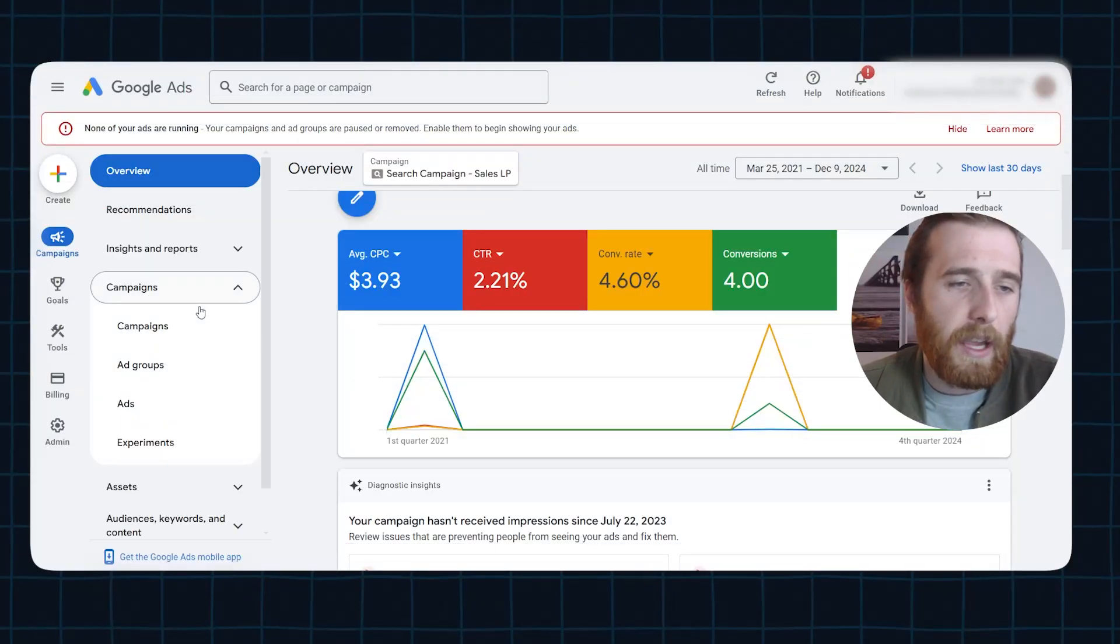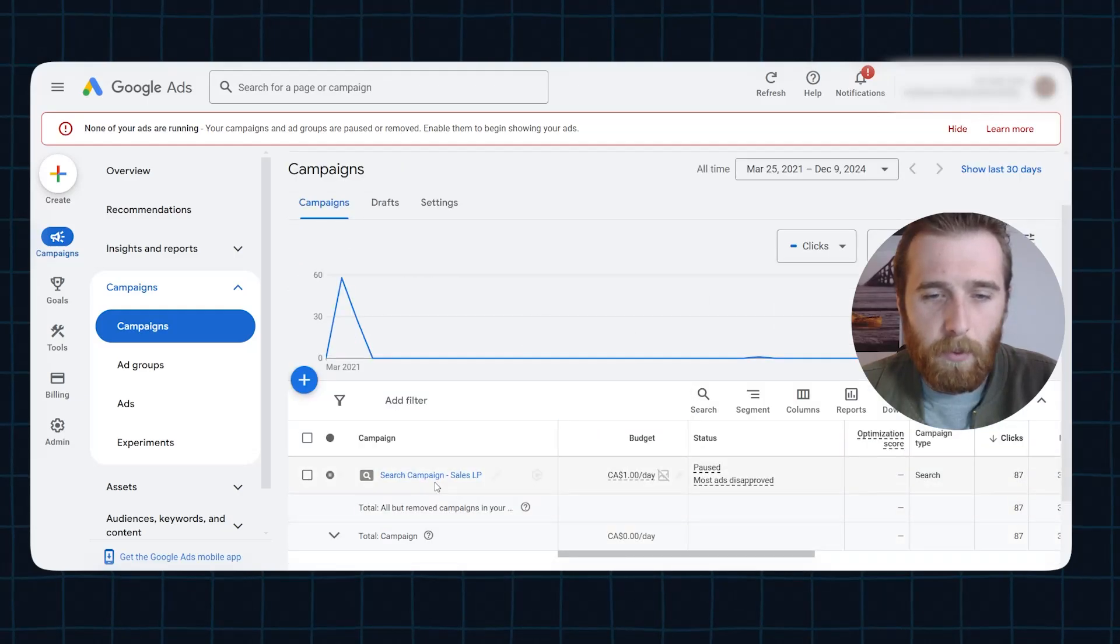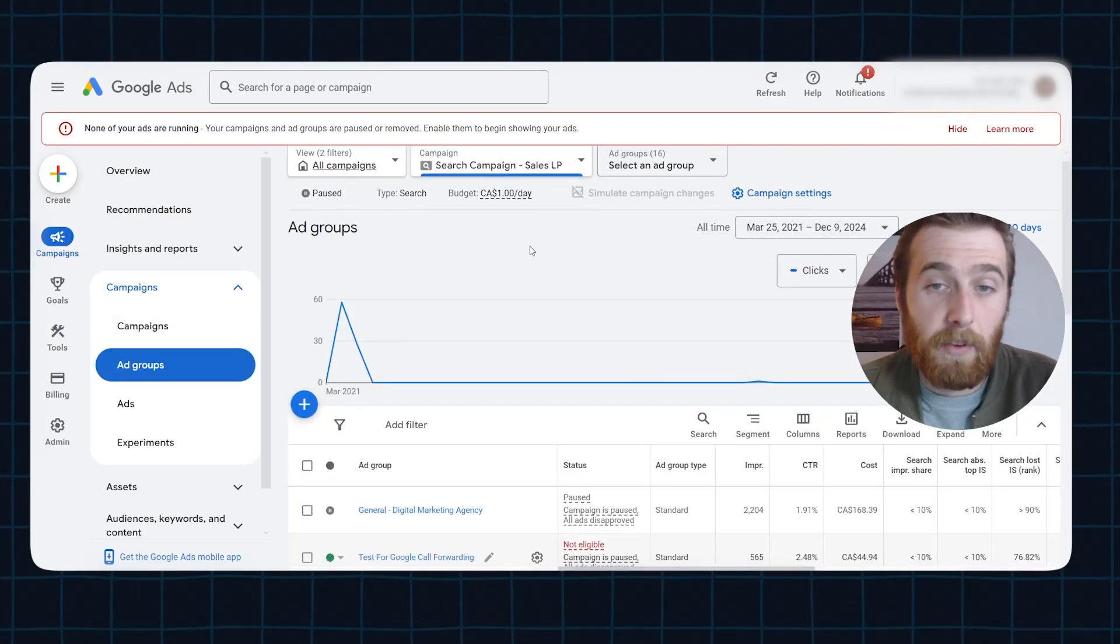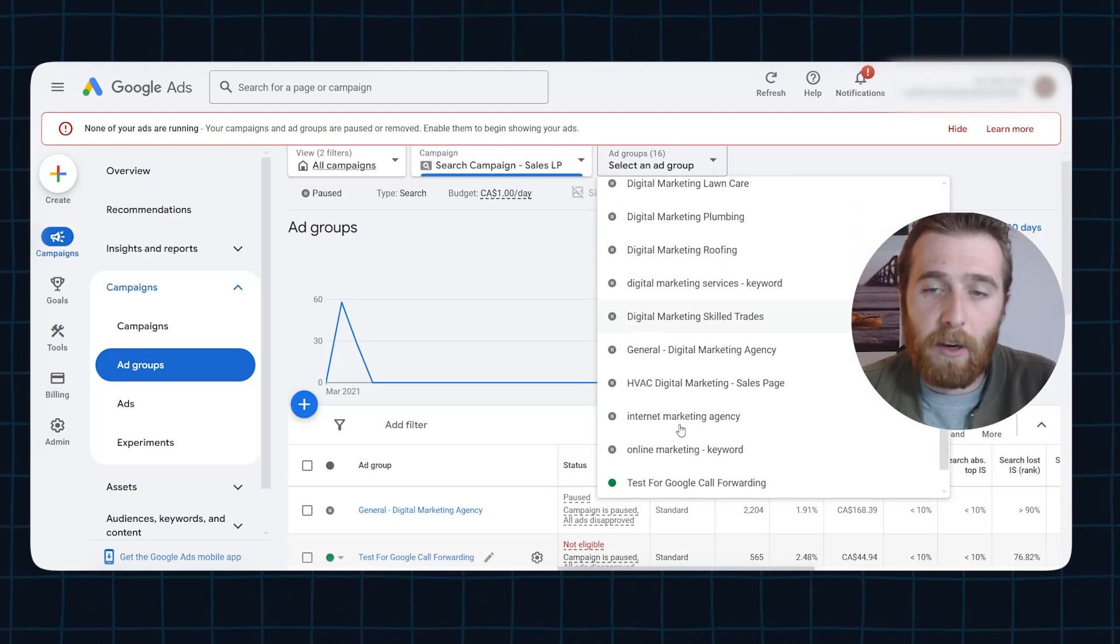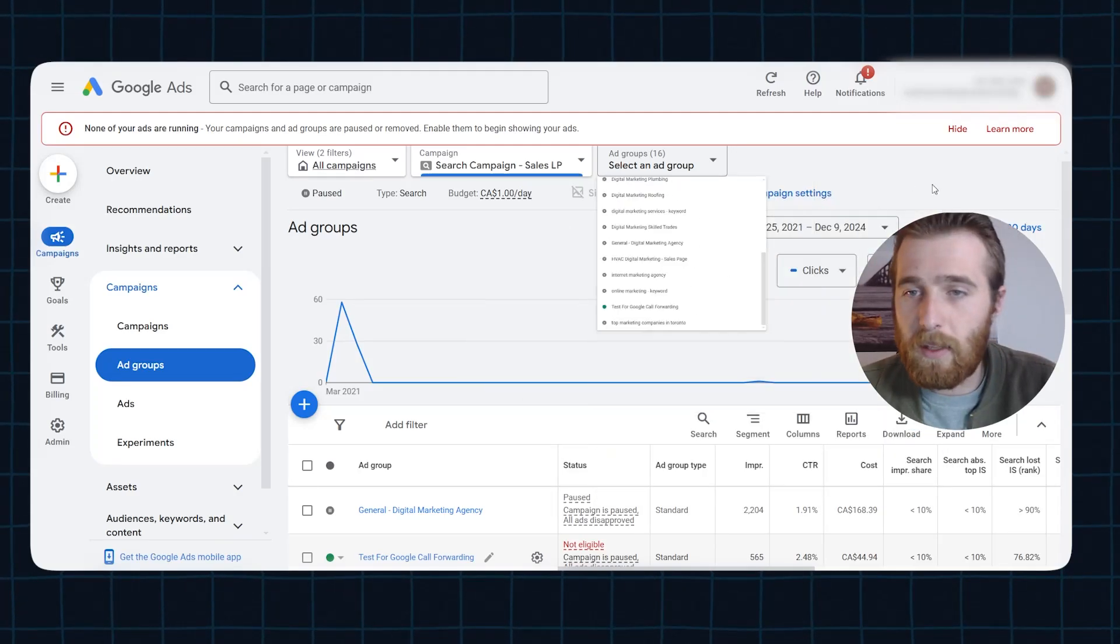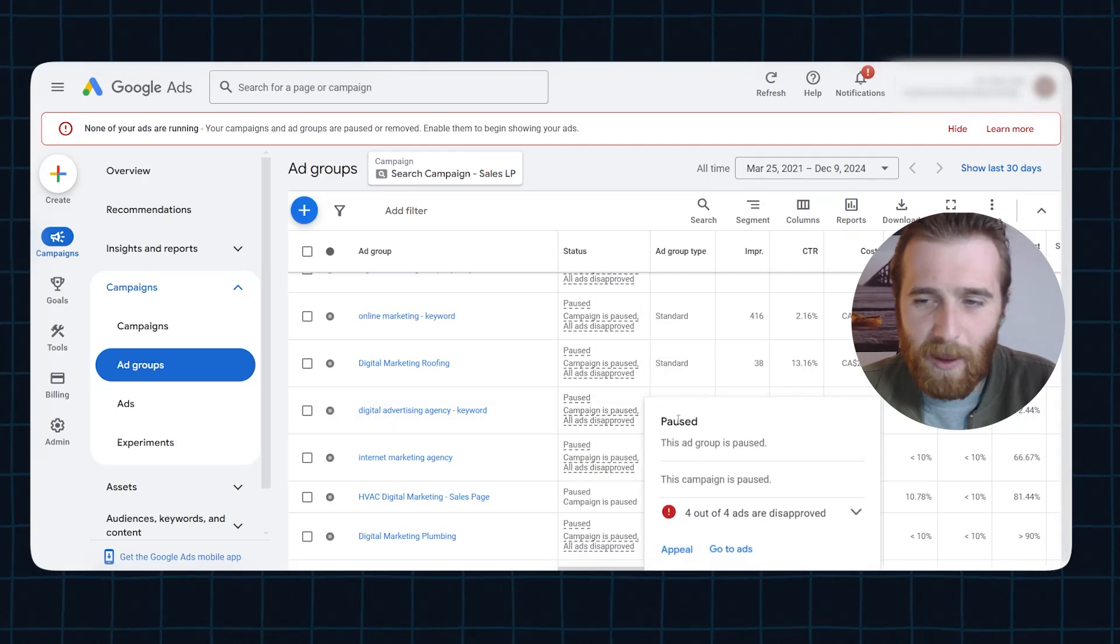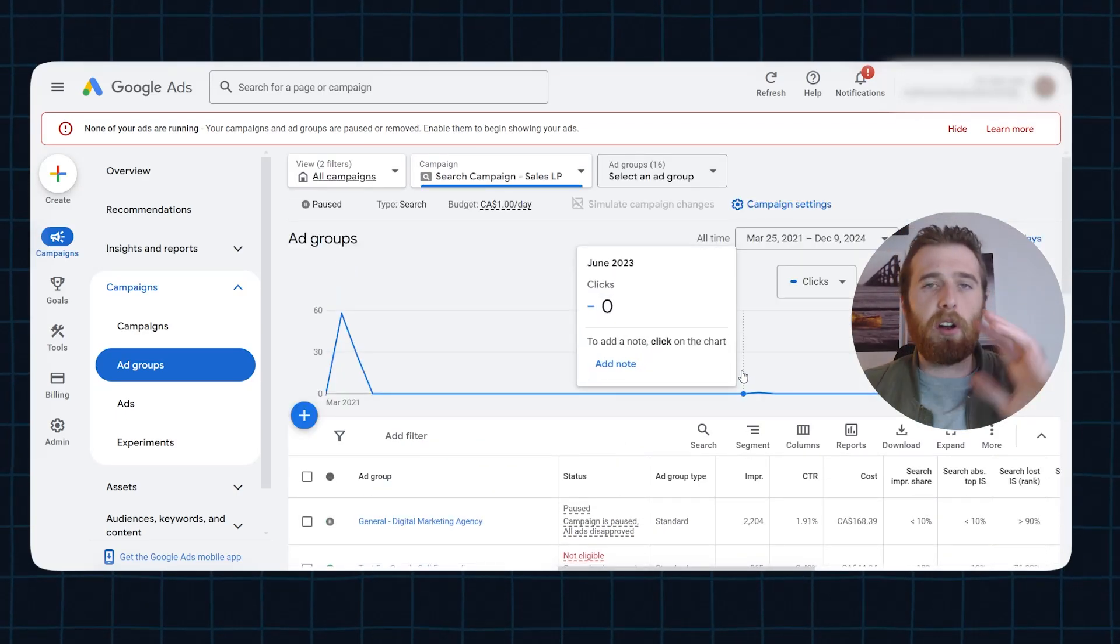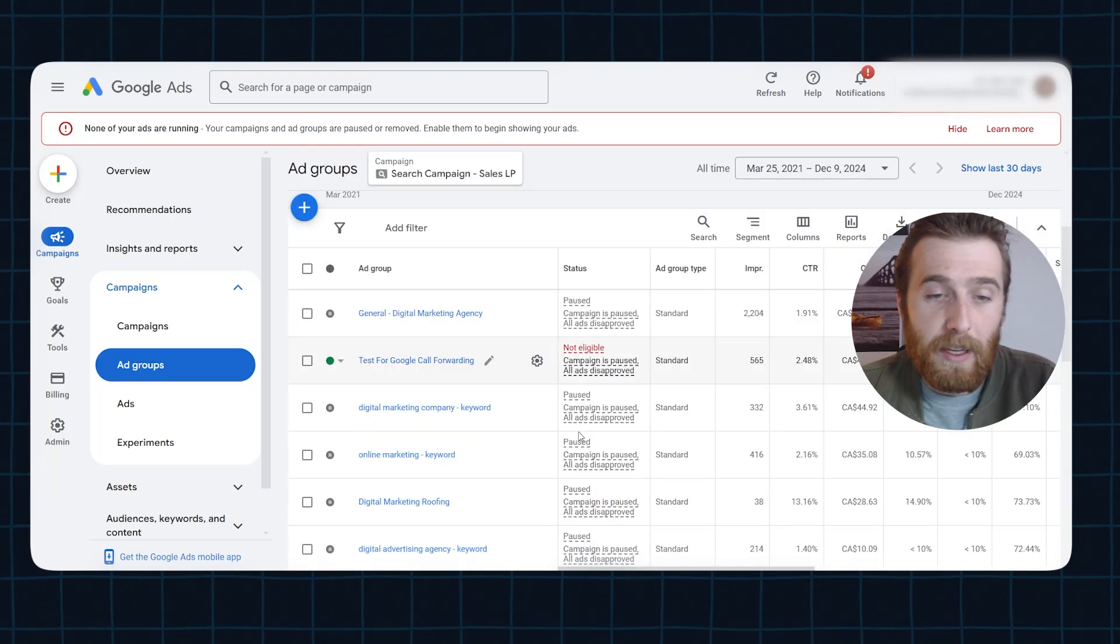Now what does that actually look like starting small? I'm going to show you here inside of our campaign. We've got two campaigns in this account. I'm just going to click on this one just for the sake of example. And as you can see here, we have 16 ad groups in here, all for digital marketing. This is our demo account. We tested a whole bunch of stuff way back when in this account. And this is way too big. We should have started off very small. We should have started off with one ad group.